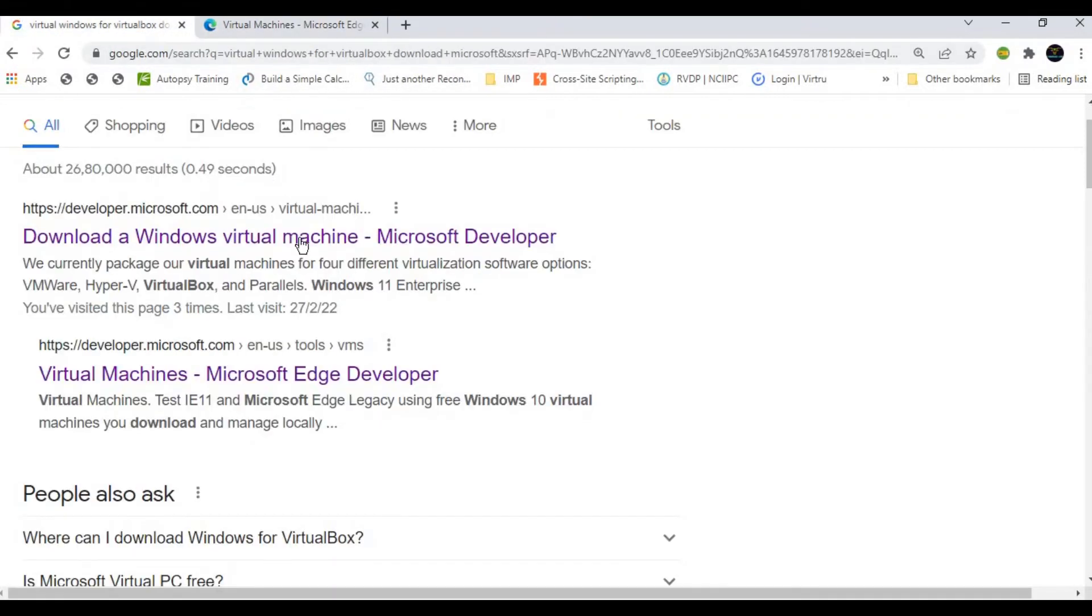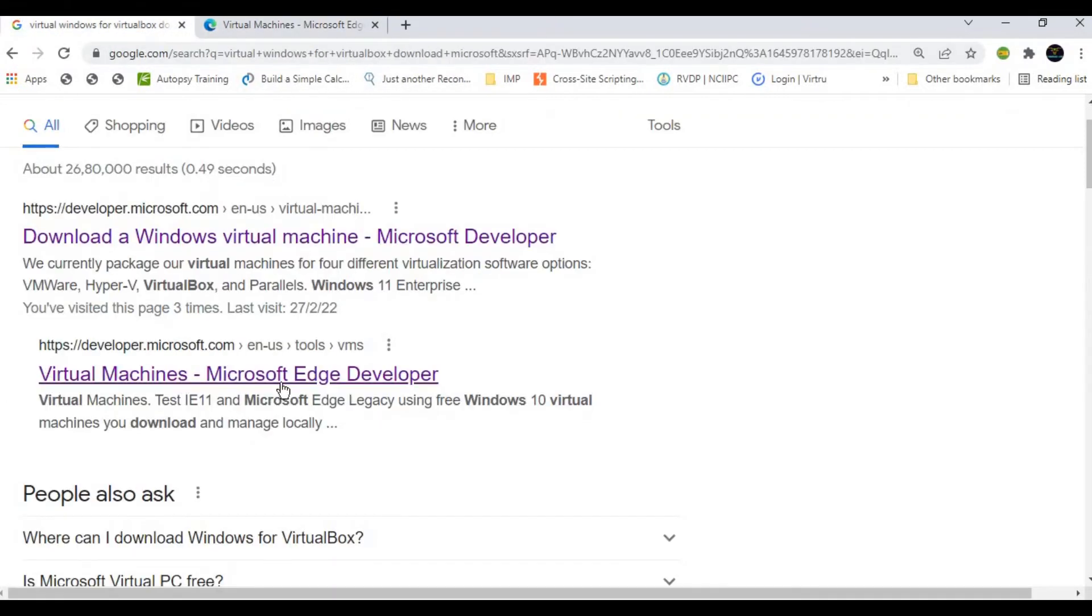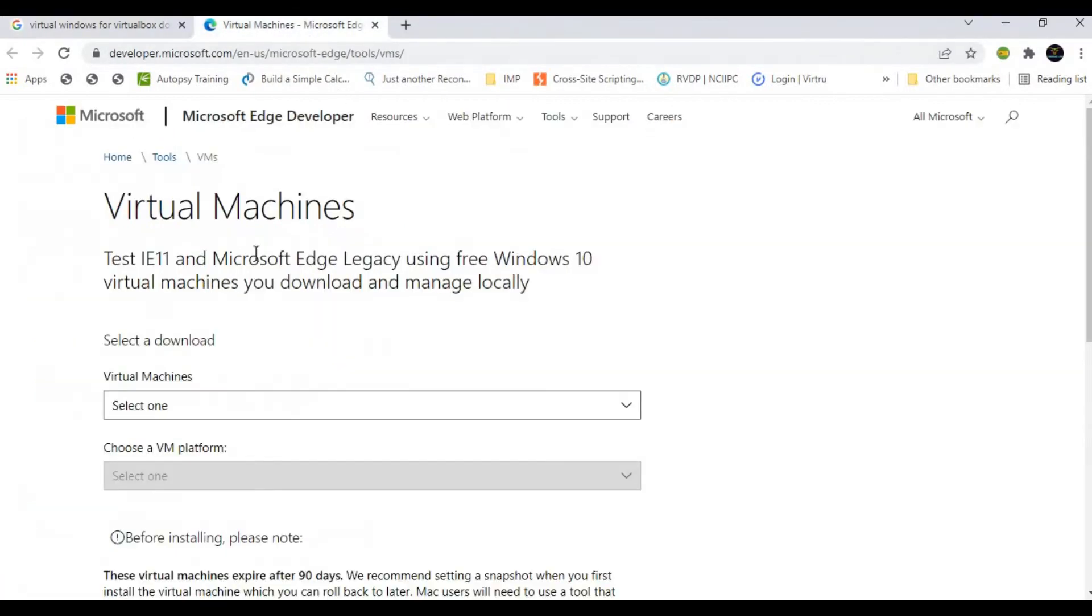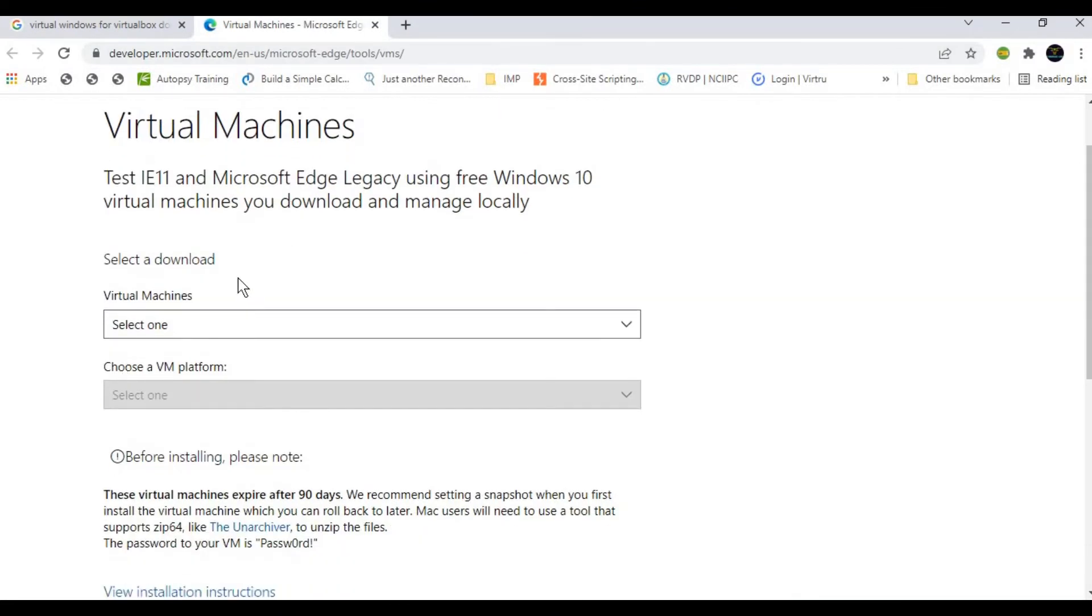This is the website. You can see Virtual Machines Microsoft Edge Developer at developer.microsoft.com—the same website. But here, we can select which type of Windows we are going to install.